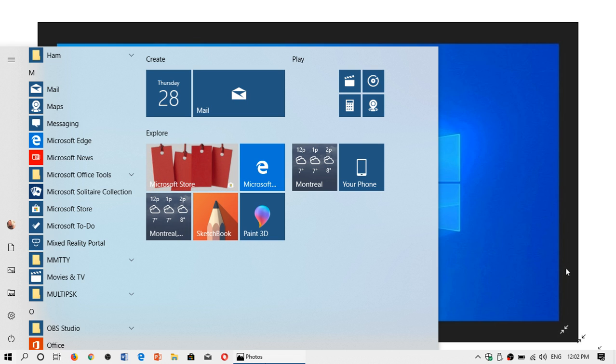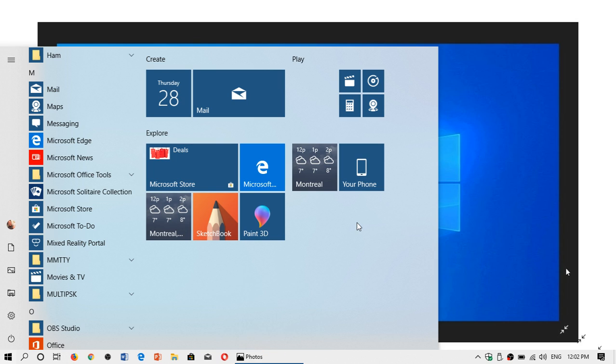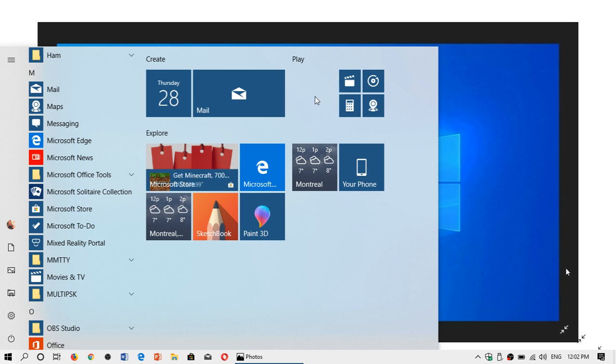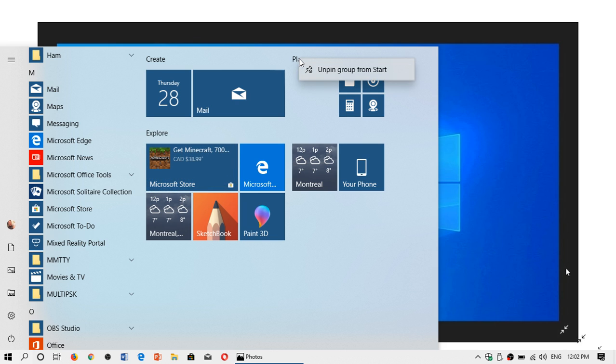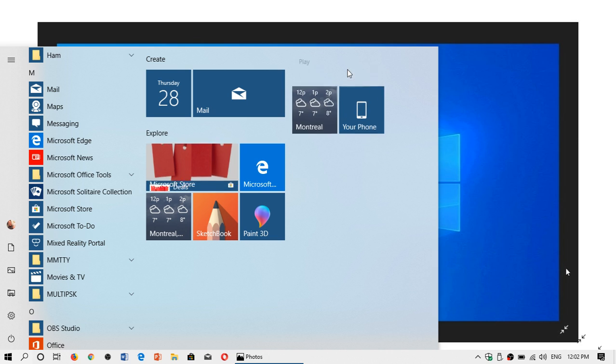And one of the cool things also is that if you do groups of tiles, like here we got multiple groups. I'll give you an example. Play. I'm not going to use these tiles that are here, really. Well, you can now simply right-click on one of the name of the groups and you can unpin the full group.